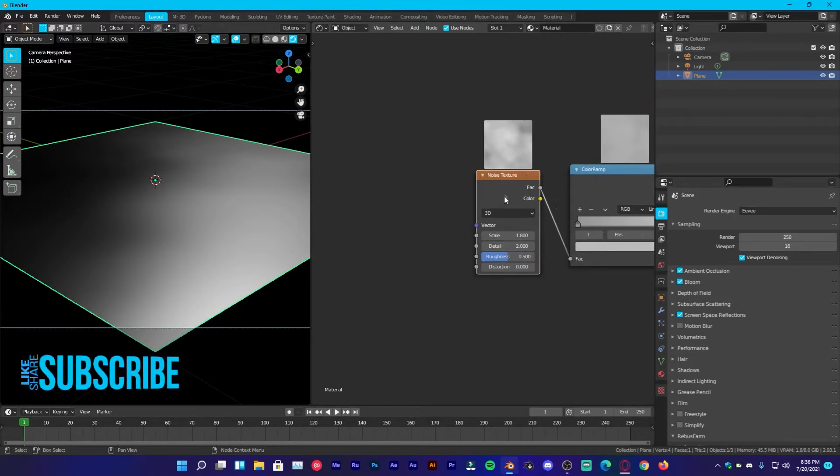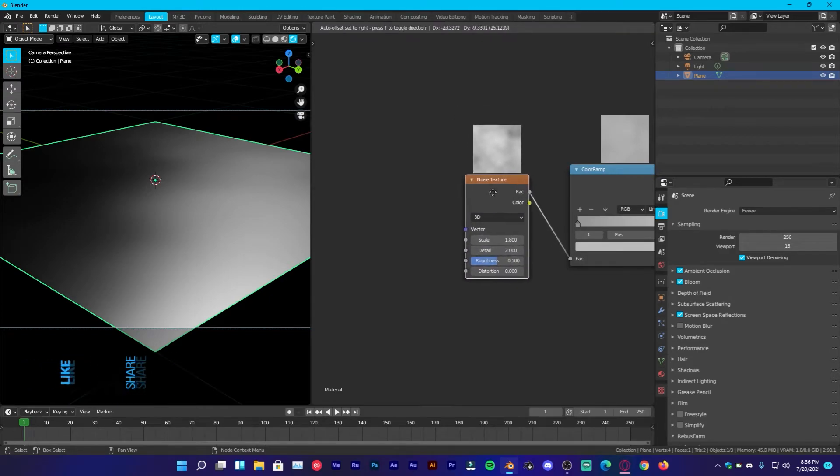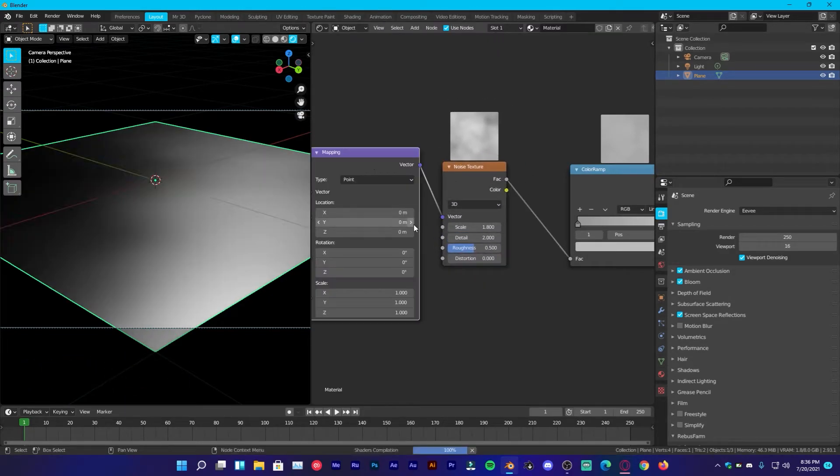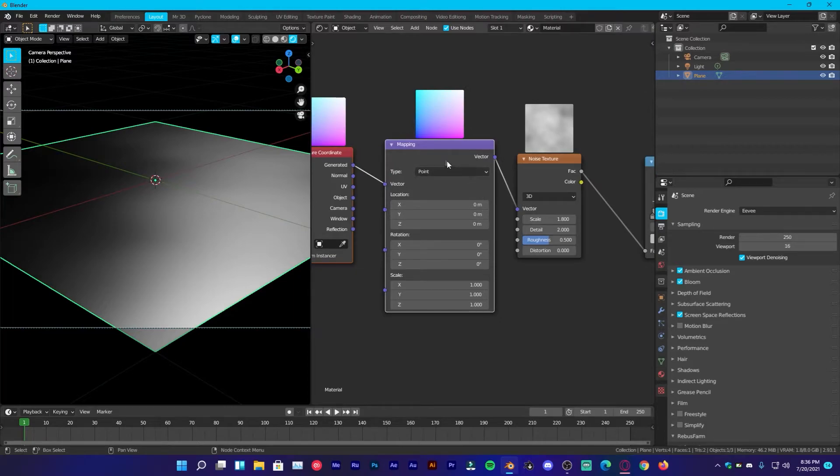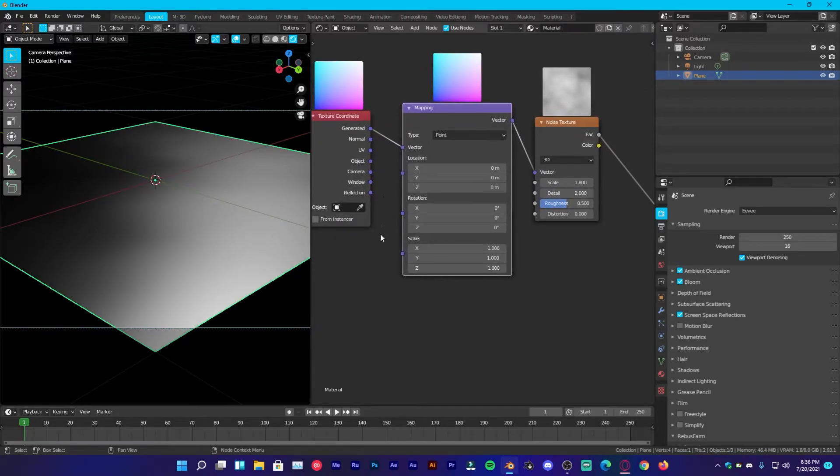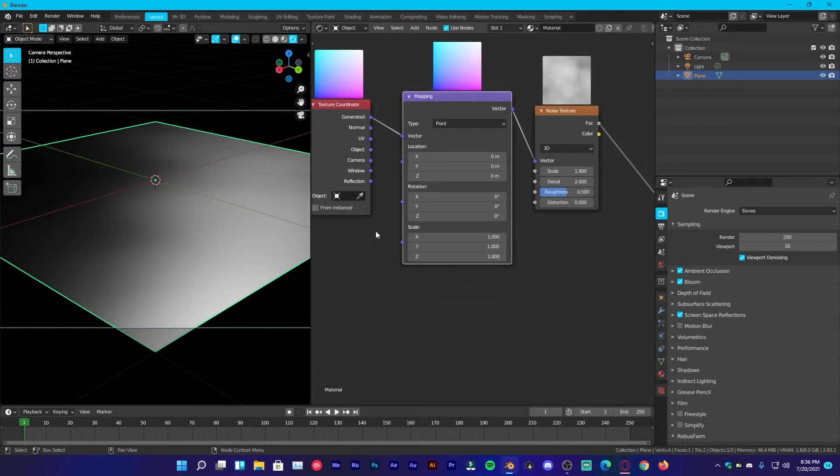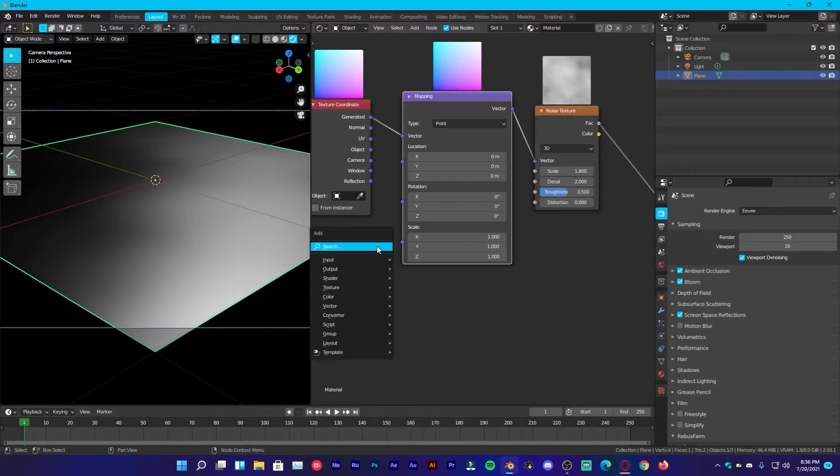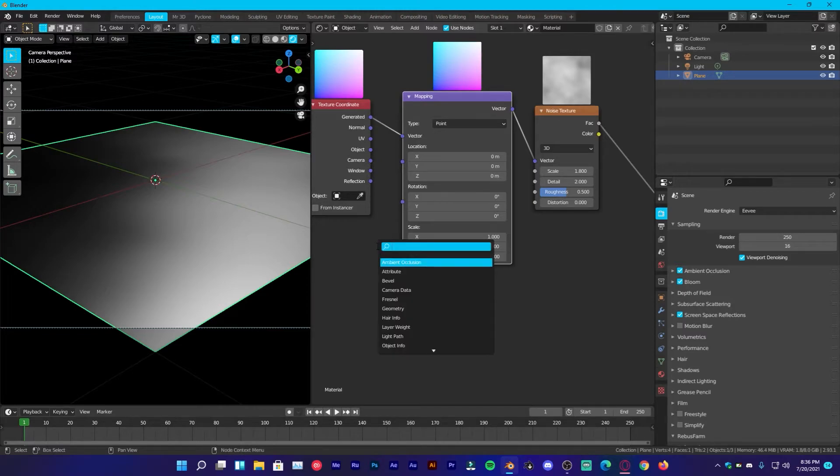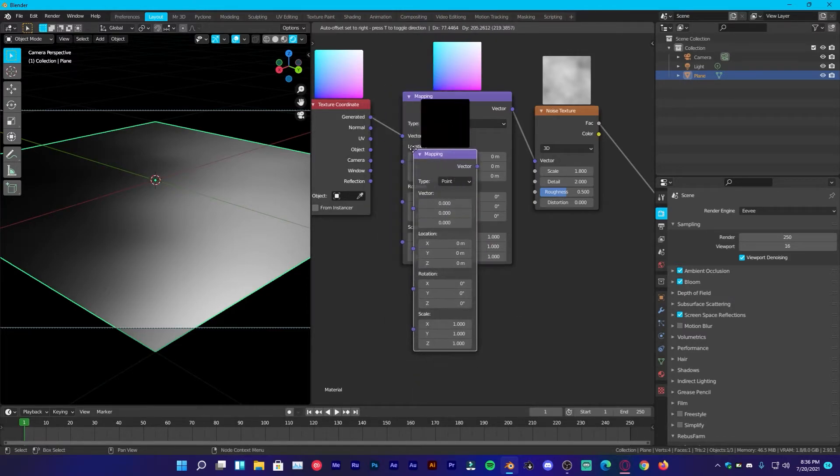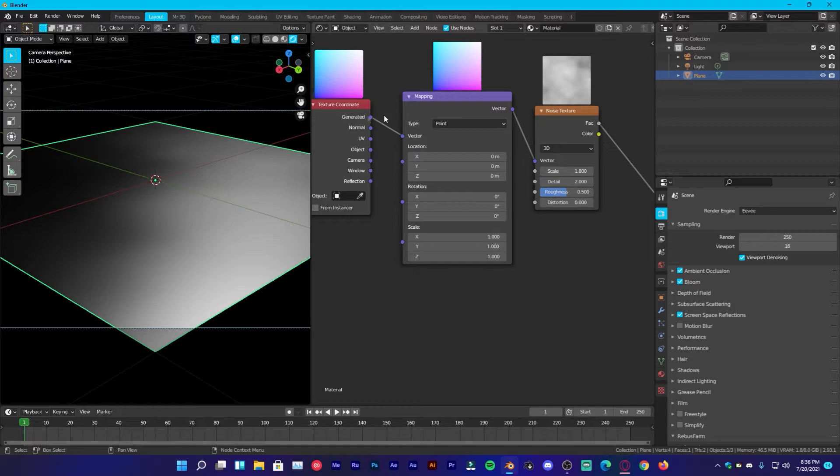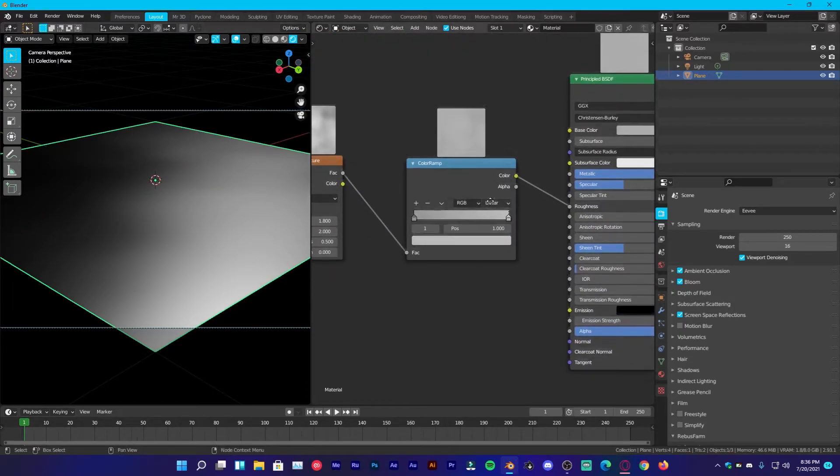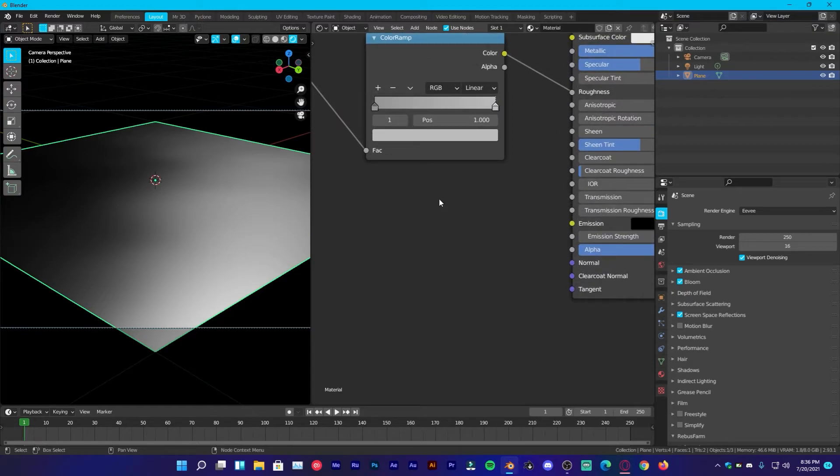And then once you have your noise texture selected, just press Ctrl T is going to add mapping and texture coordinate because we have enabled the node wrangler add-on for this. If you don't want to enable, you can just simply search for them, mapping and plug that right here if you want, but it's the fastest way to add these two nodes. Now let's head on over to the most important part of this tutorial.